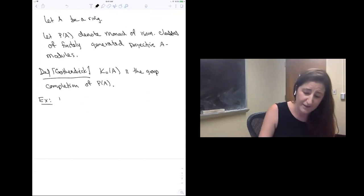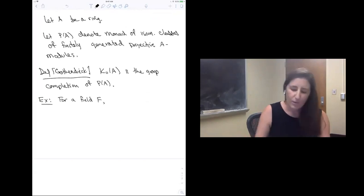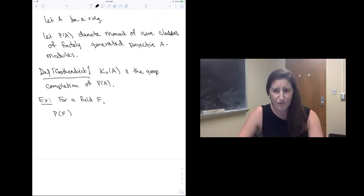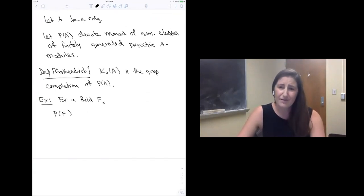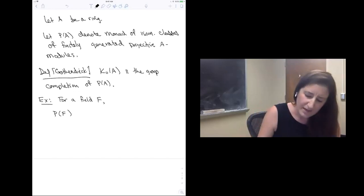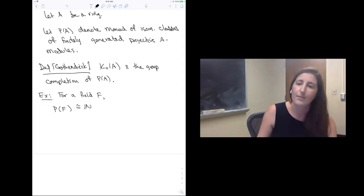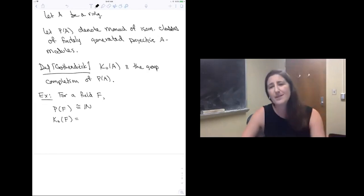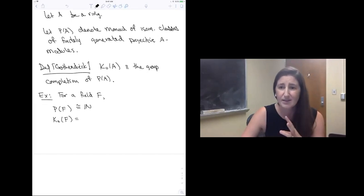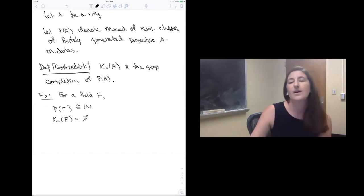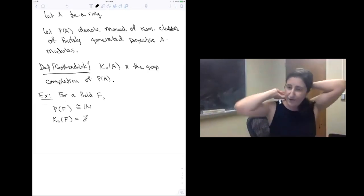For a field F, I want to consider this monoid of isomorphism classes of finitely generated projective modules over a field. Well, modules over a field are vector spaces, and up to isomorphism they're classified by their rank. So P of F is just isomorphic to the natural numbers. And so what is the zeroth algebraic K-theory of a field? I'm supposed to take the natural numbers, which doesn't have additive inverses, and formally add them in. And what do you get? You get the integers. So the zeroth algebraic K-theory group of any field is the integers.